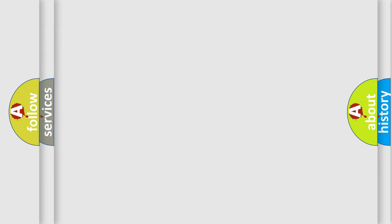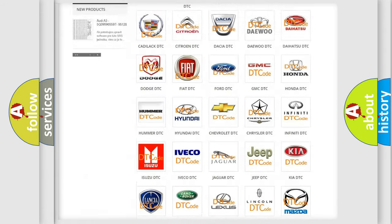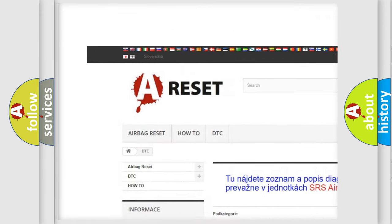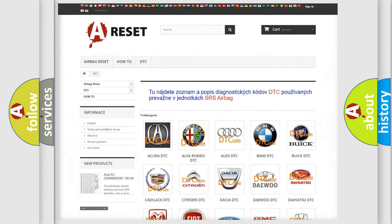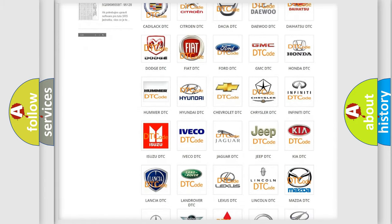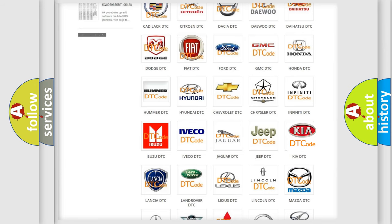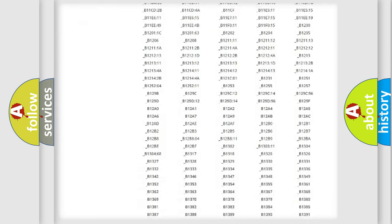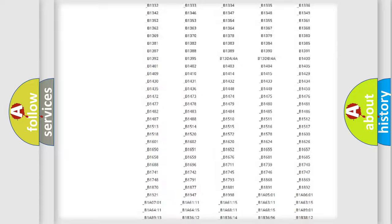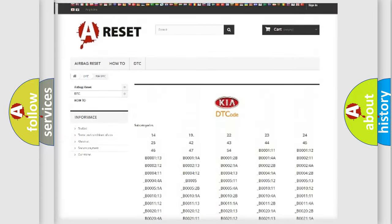Our website airbagreset.sk produces useful videos for you. You do not have to go through the OBD2 protocol anymore to know how to troubleshoot any car breakdown. You will find all the diagnostic codes that can be diagnosed in Kia vehicles.